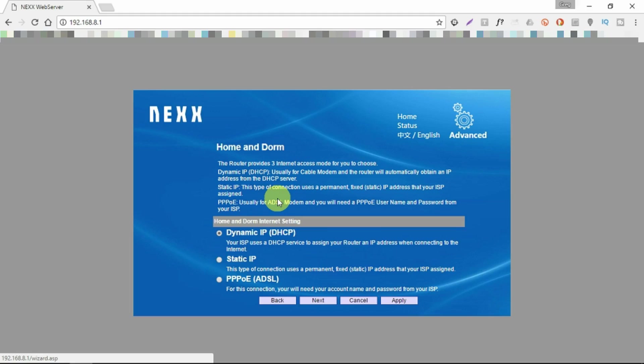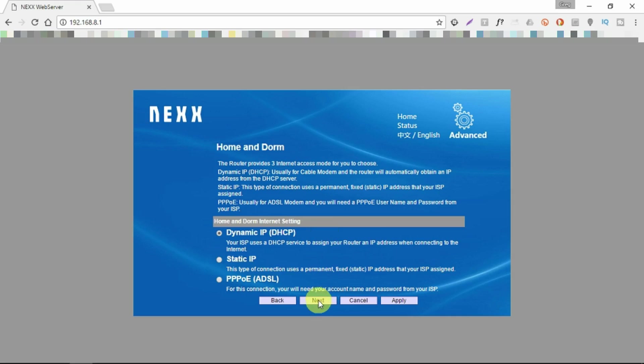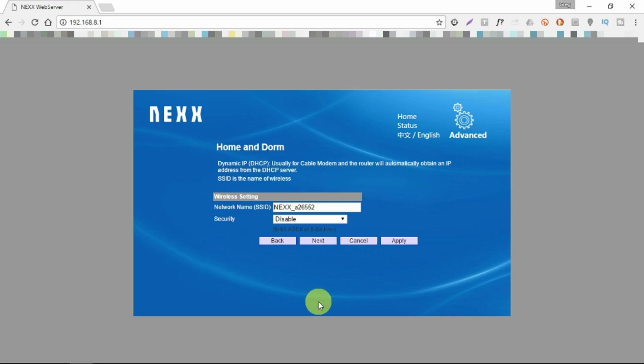Most settings you just leave at the default, so this will get its IP address from the router that you connected to. NEXX just gives you the wireless settings. Obviously you would normally set the security, but we don't need to do that in this case. That's it, just press apply.